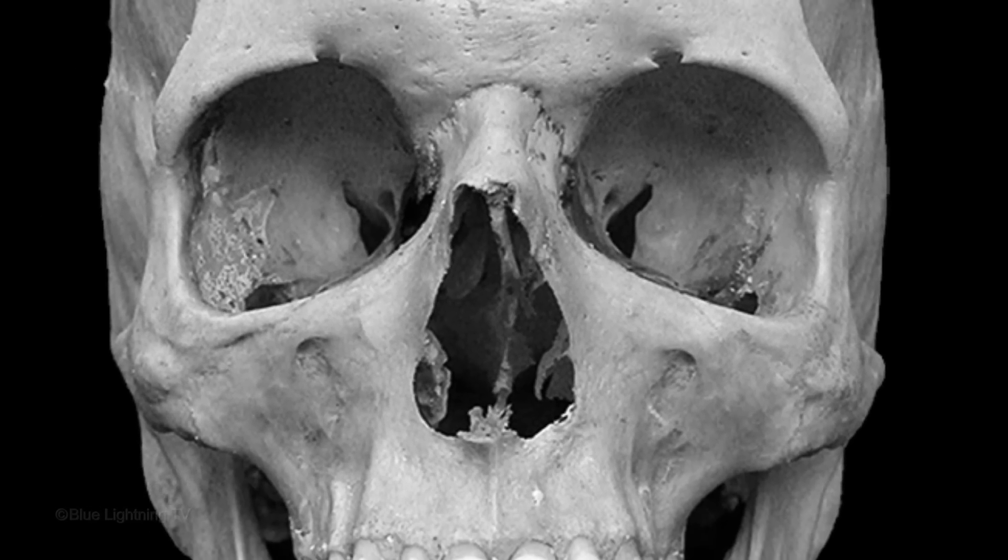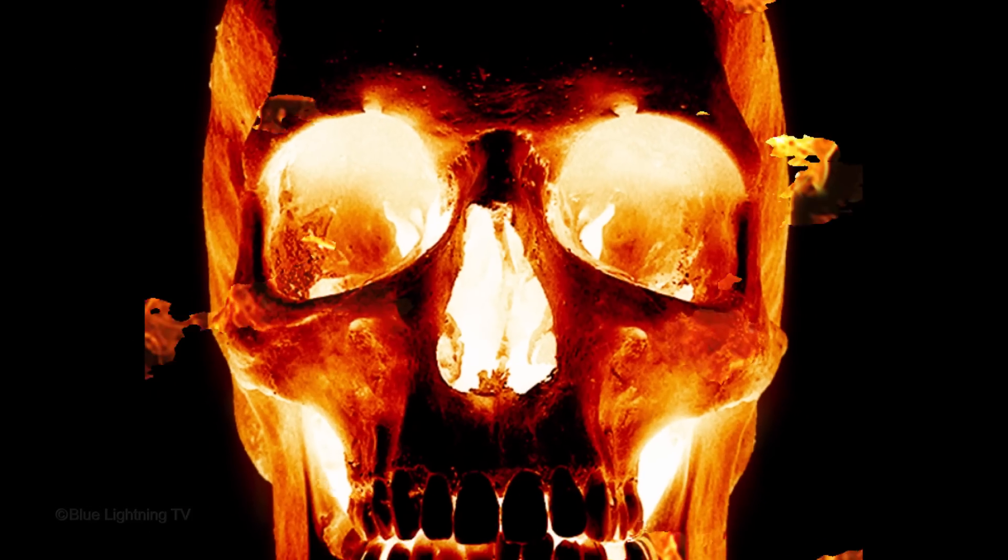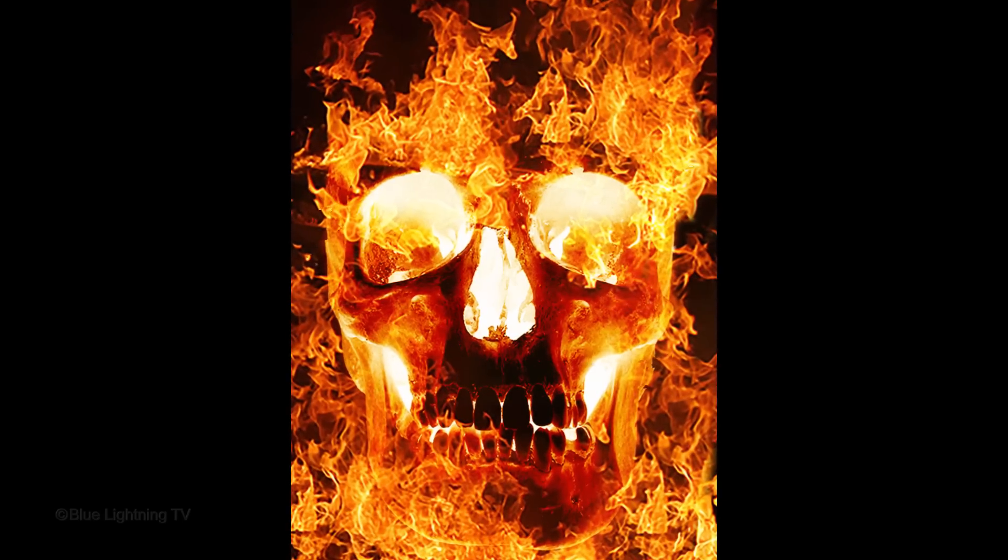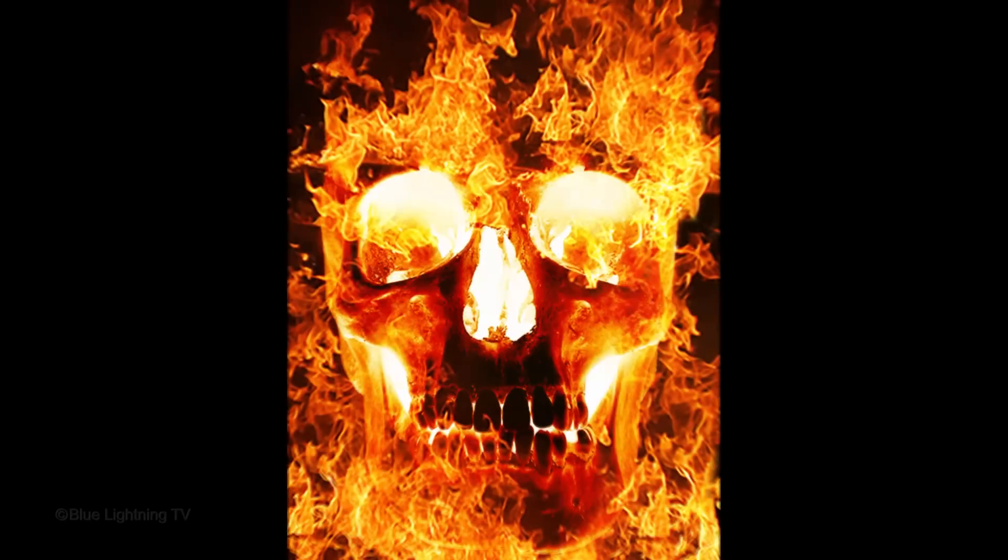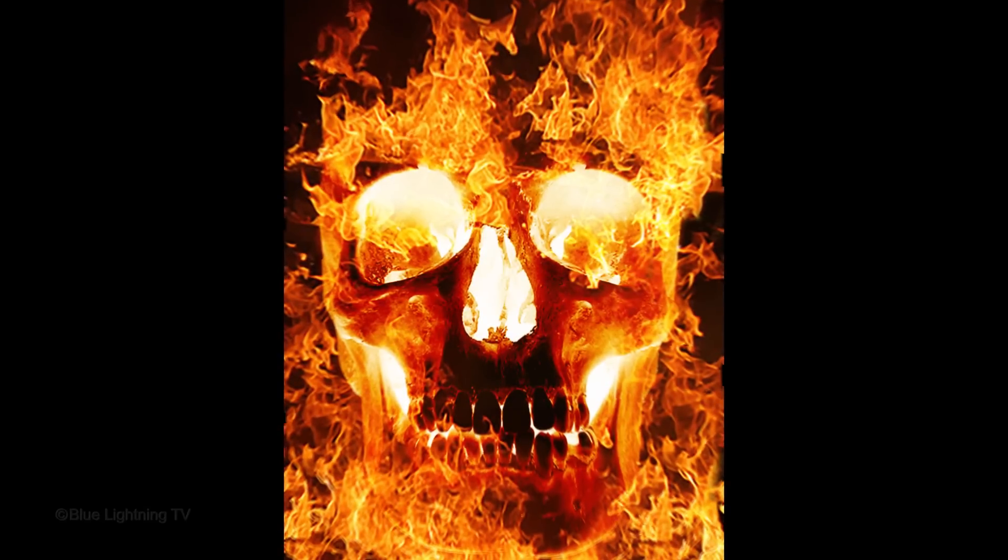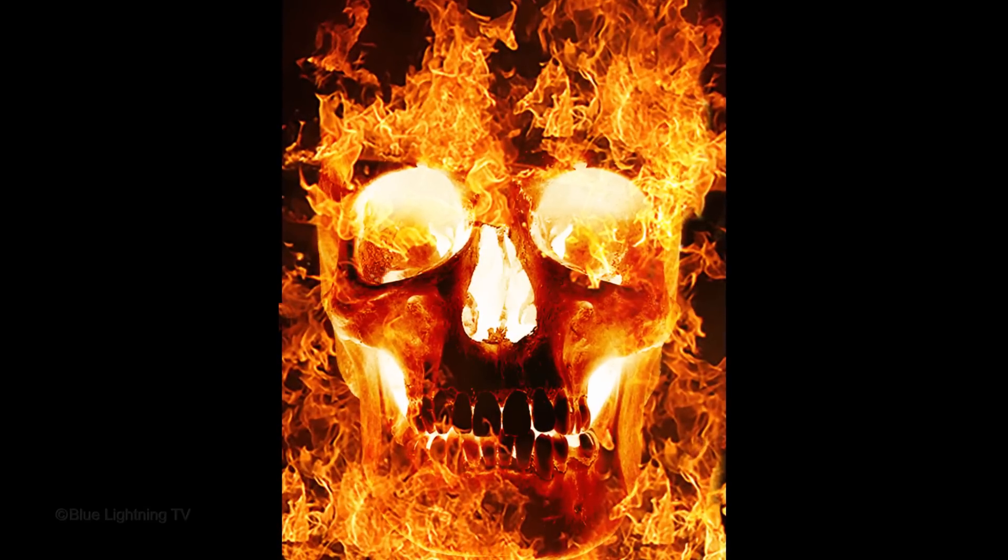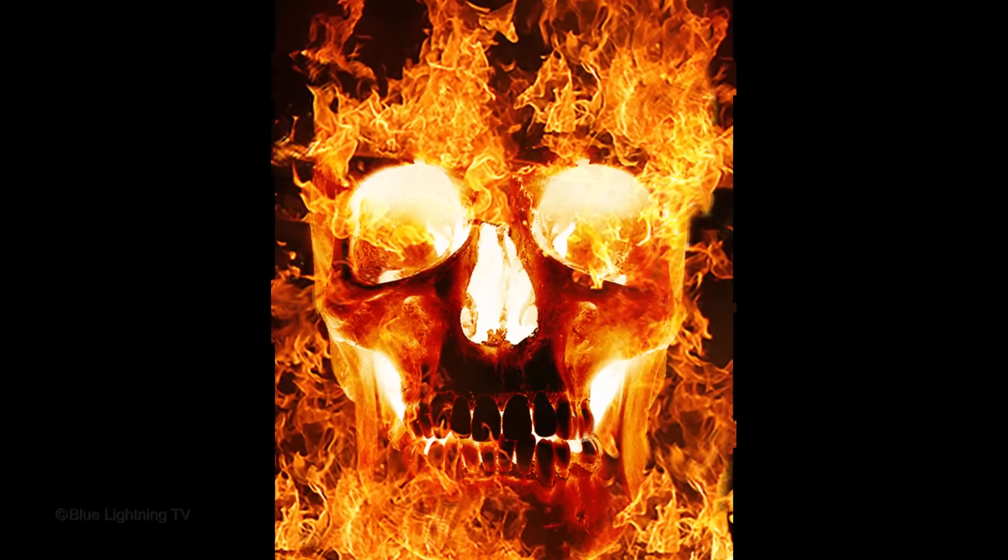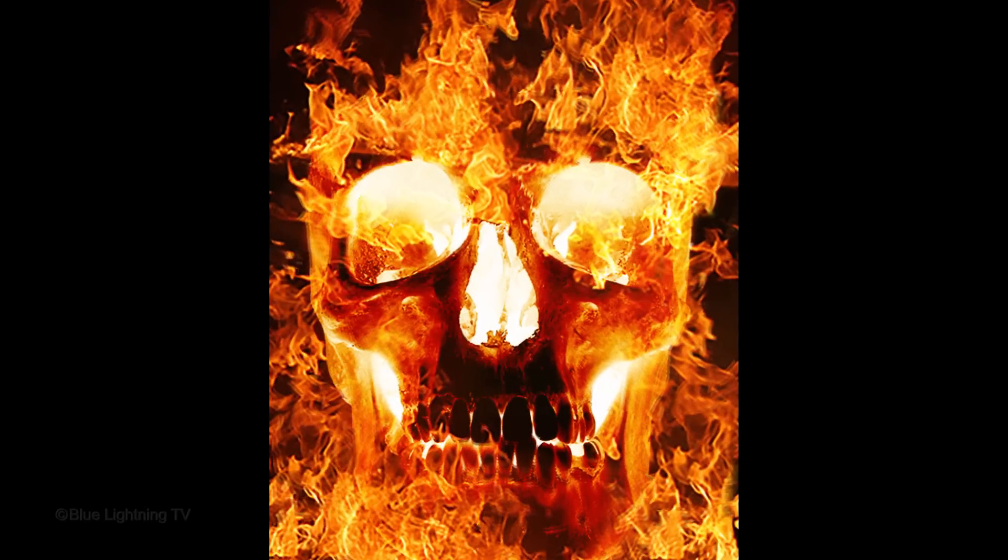Hi. This is Marty from Blue Lightning TV. For fans of horror and the macabre, I'm going to show you how to create a flaming skull.